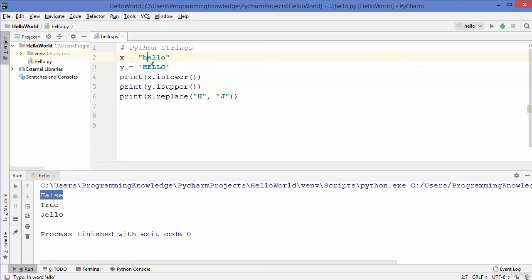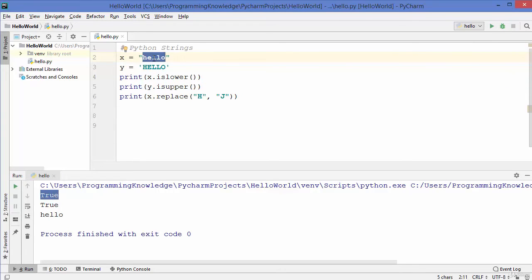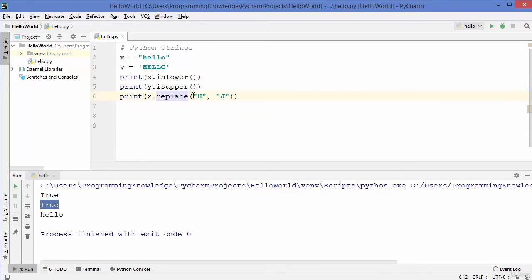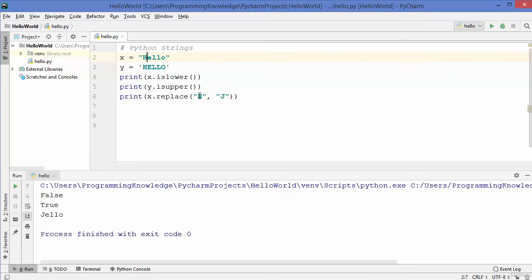Let's rerun the code with all lowercase — now islower gives us true. The isupper method gave us true because we were checking whether every letter is capital. The replace method replaces a character if it's found in your string — since capital H was not present, let's add it to the string. Now capital H is replaced by capital J in the result.